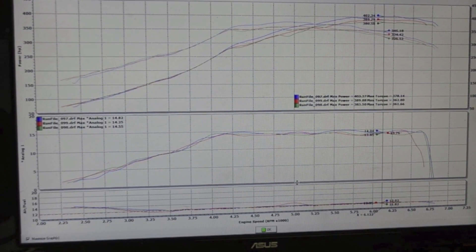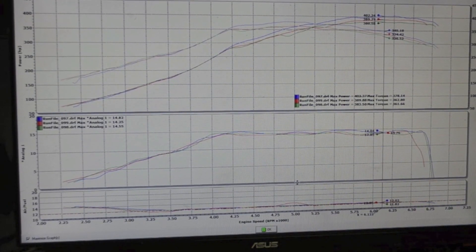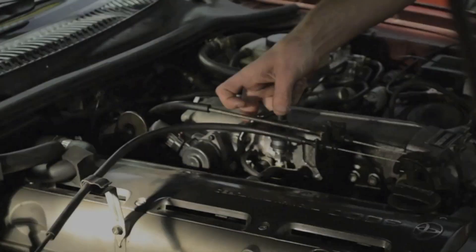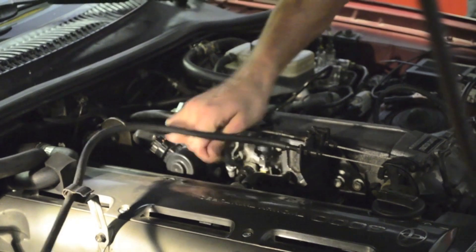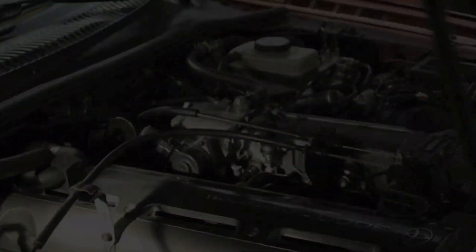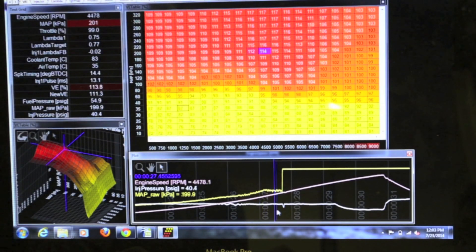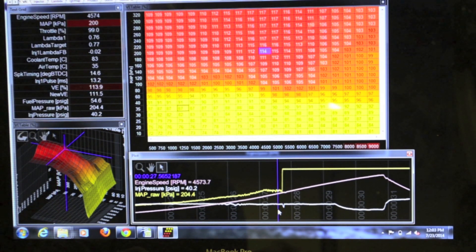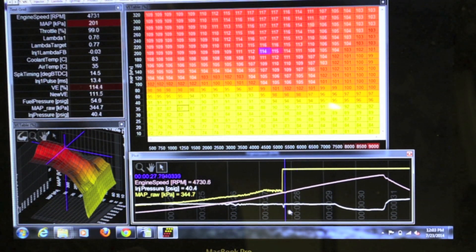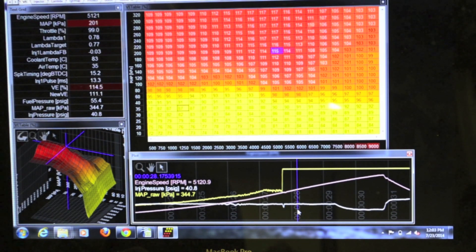What we're going to try and do now is unplug the MAP sensor and the fuel pressure hose. Here's a data log showing that at 4700 RPM the MAP sensor was unplugged. The MAP raw went from 204 and maxed out at 344 saying that the sensor is unplugged.